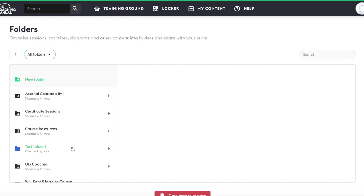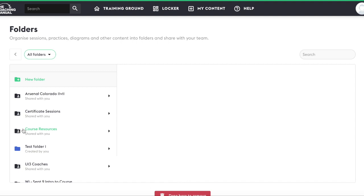Folders that you have created have a blue icon next to their name and folders that have been created by someone else have a black icon next to their name. Folders that have been shared with someone other than their creator also display a white head and shoulders icon. All black folders will have this icon because they have been shared with you.